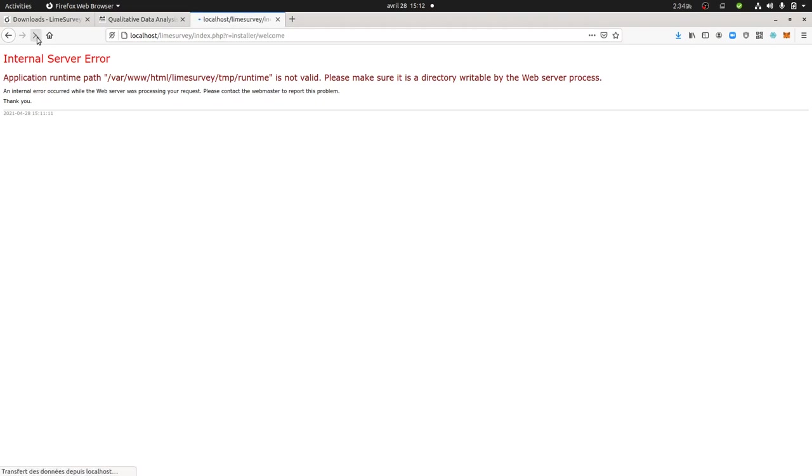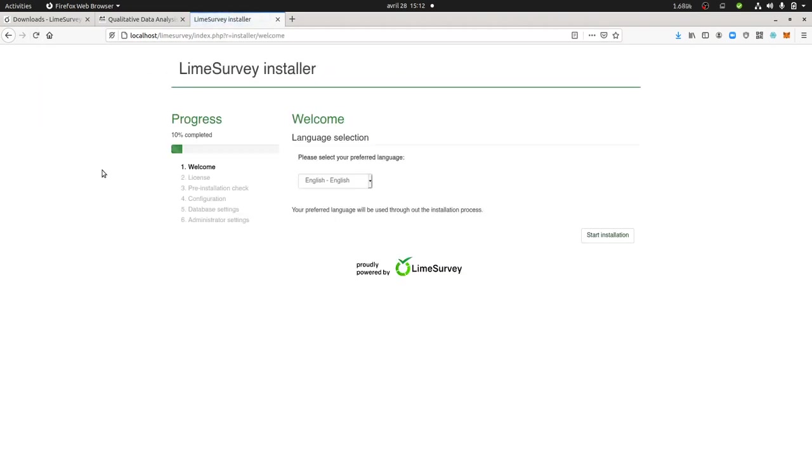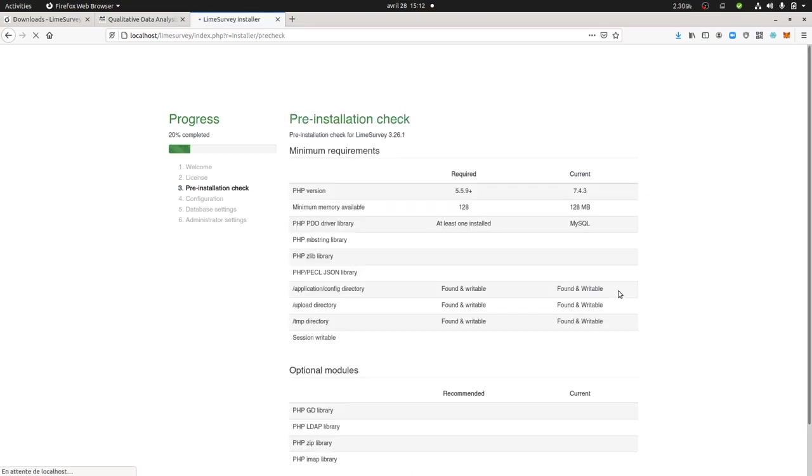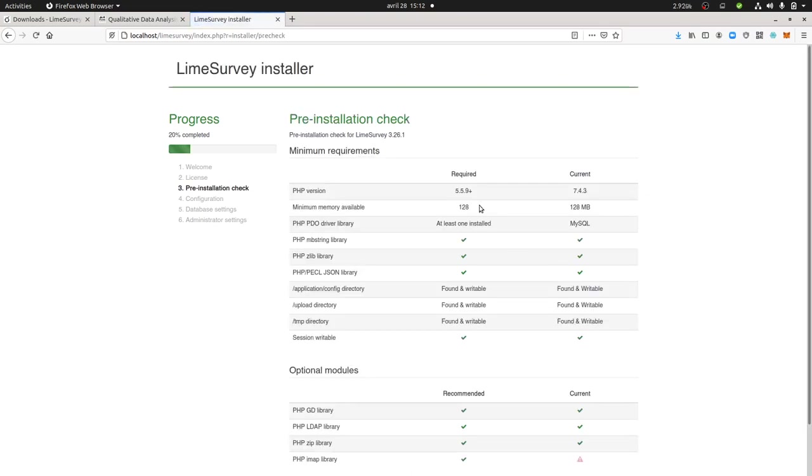If you refresh the page, you will get this page saying that now the web server has the authorization. Language selection, then you can click on start the installation. This is the license under the GPL license. You click here on accept.